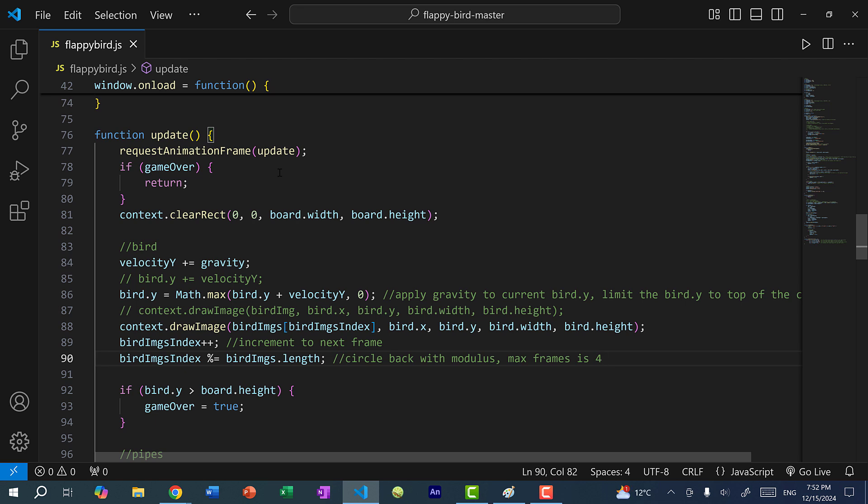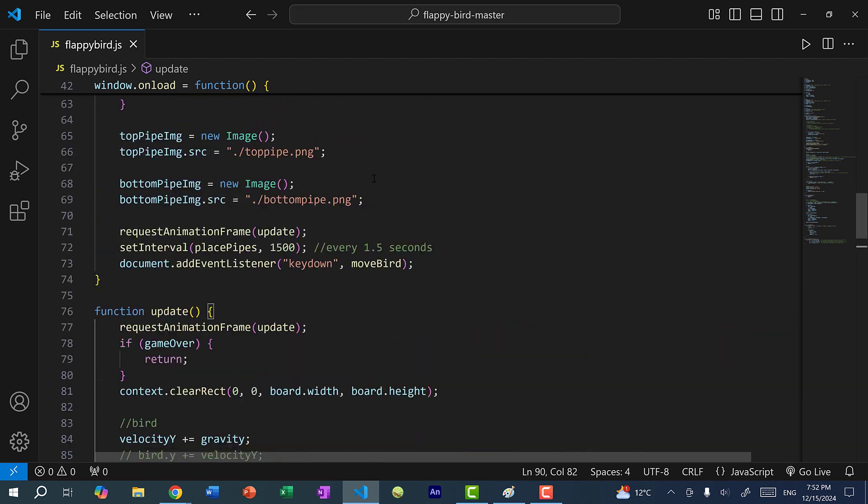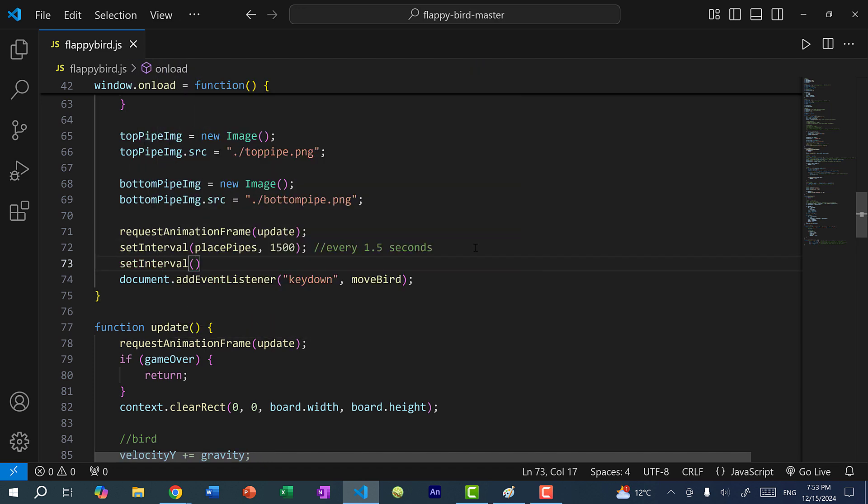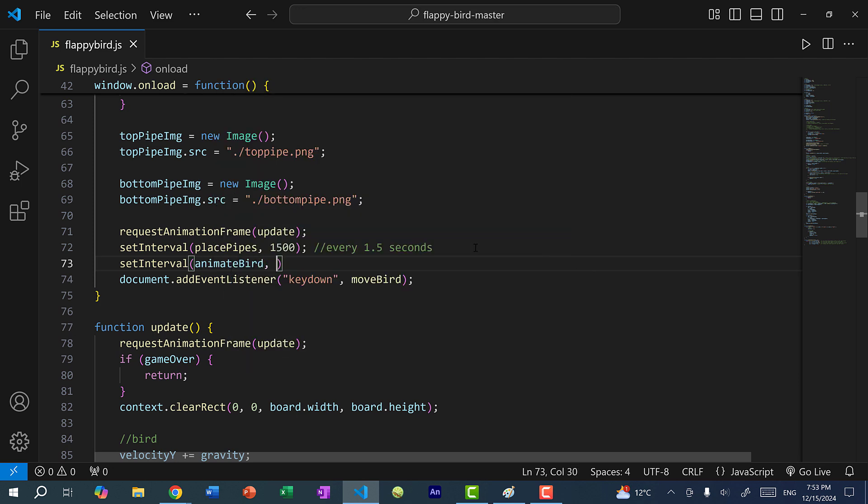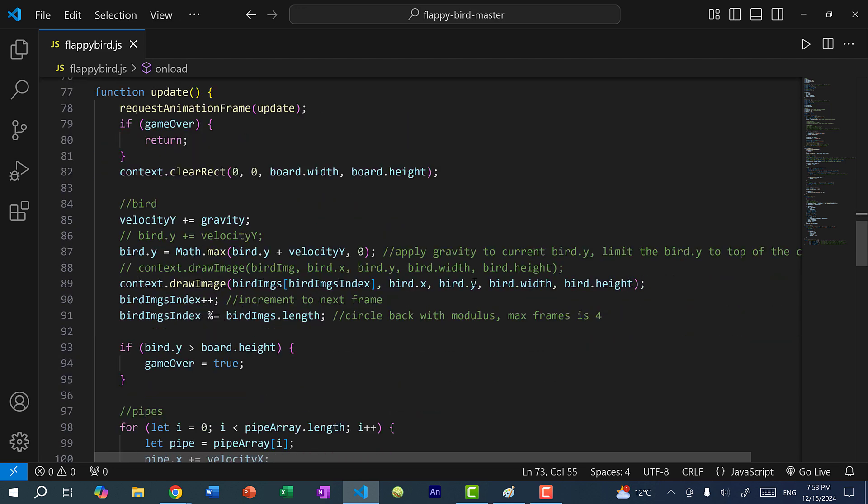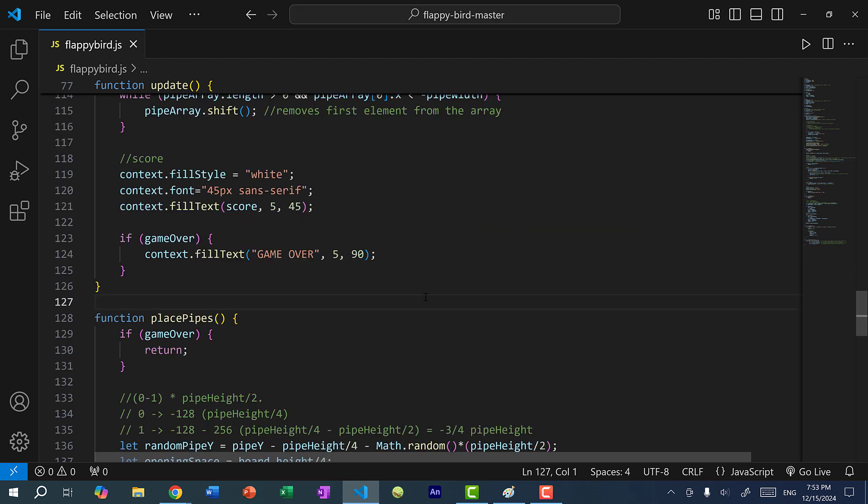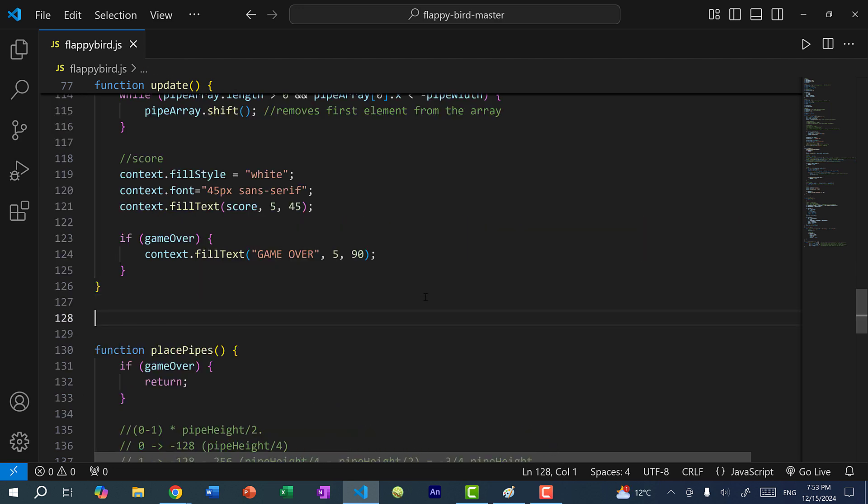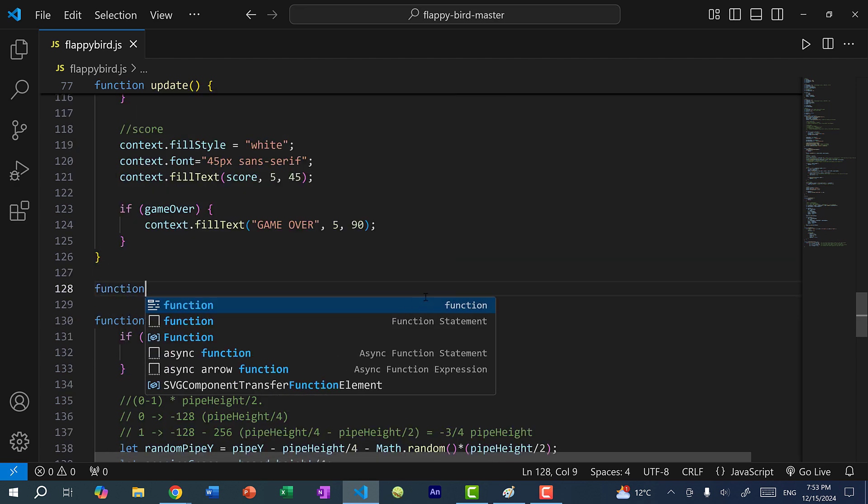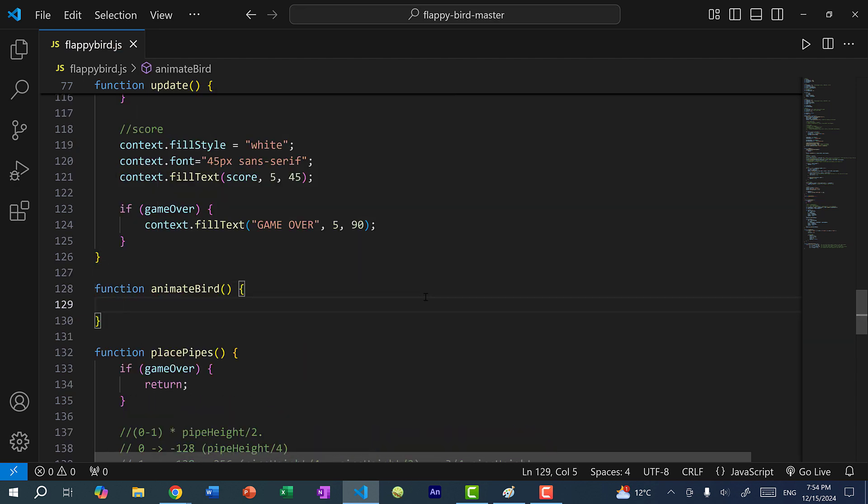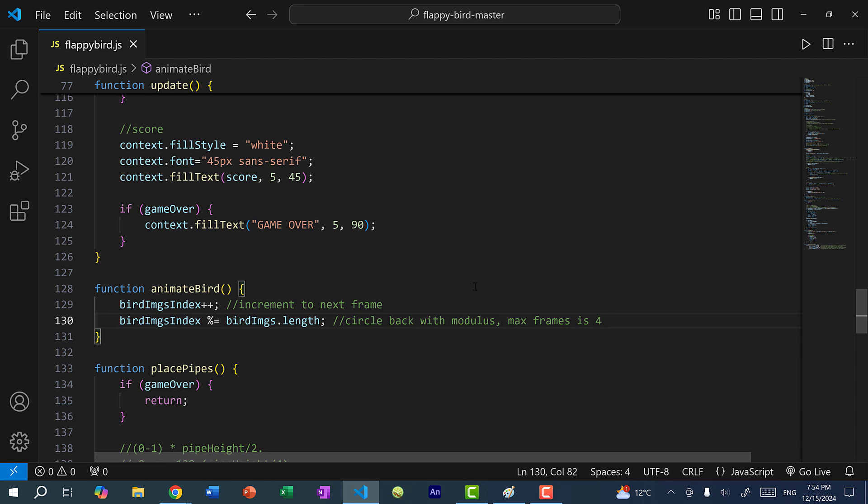Instead, we don't want the animation to be 60 frames per second. So up here where we have request animation frame and set interval for placing the pipes, I can create another function and set an interval. So here, I'll just create another function called animateBird, and I'll call it every 100 milliseconds. So every one tenth of a second, we will increment the index and draw the next frame of the animation. So let's scroll down here and I'm going to copy and paste this. So let's comment this out. And down here, I would just create another function called animateBird. So every one tenth of a second, we're going to call this animateBird function and increment to the next frame.